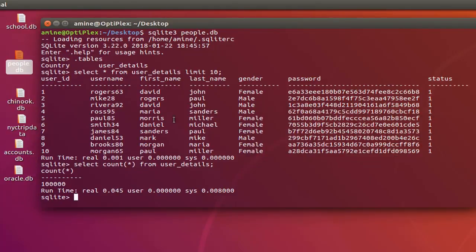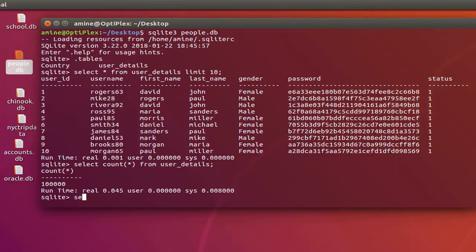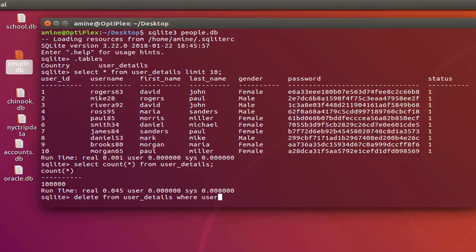Now let's delete some records from this table. I will execute a SQL statement: DELETE FROM user_details WHERE user_id is greater than 10. I will just keep the first 10 rows on my table.